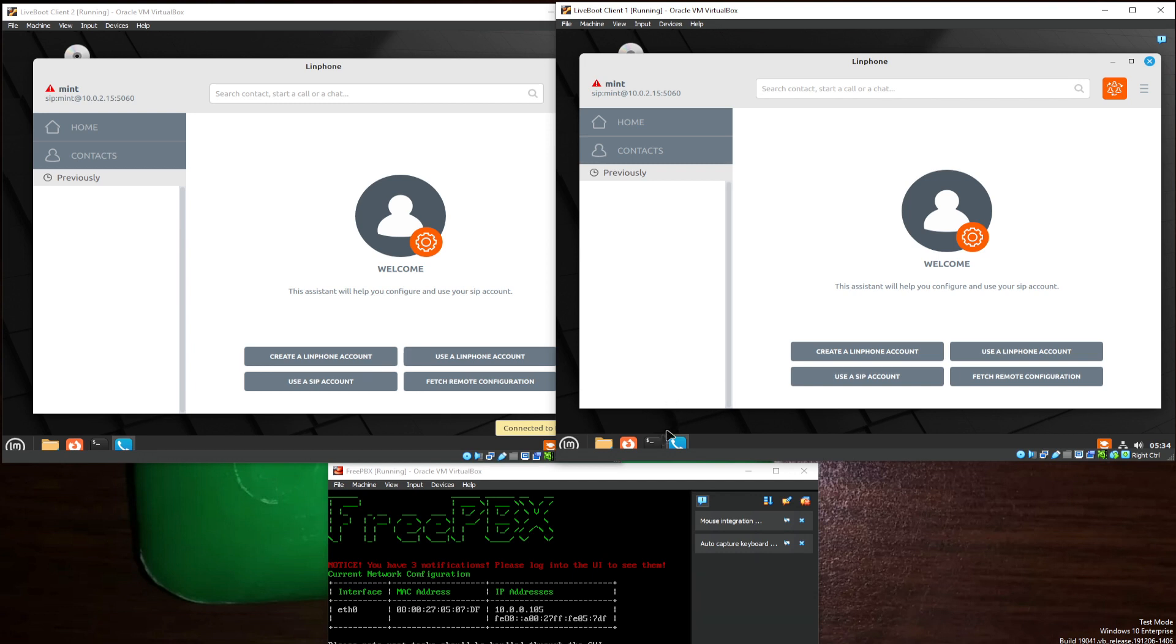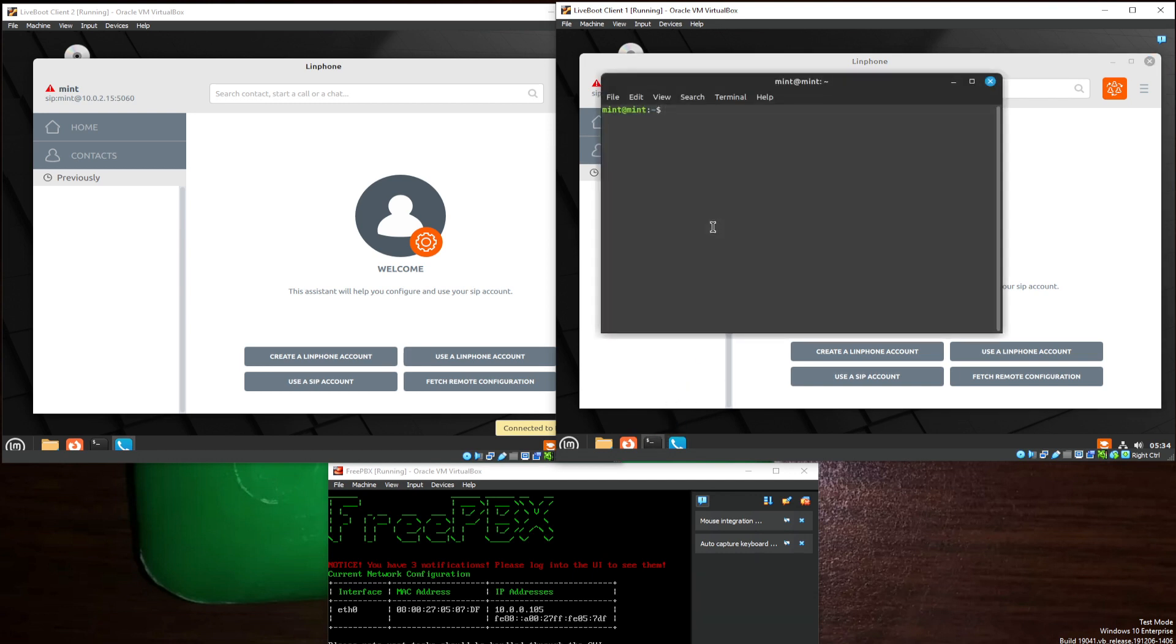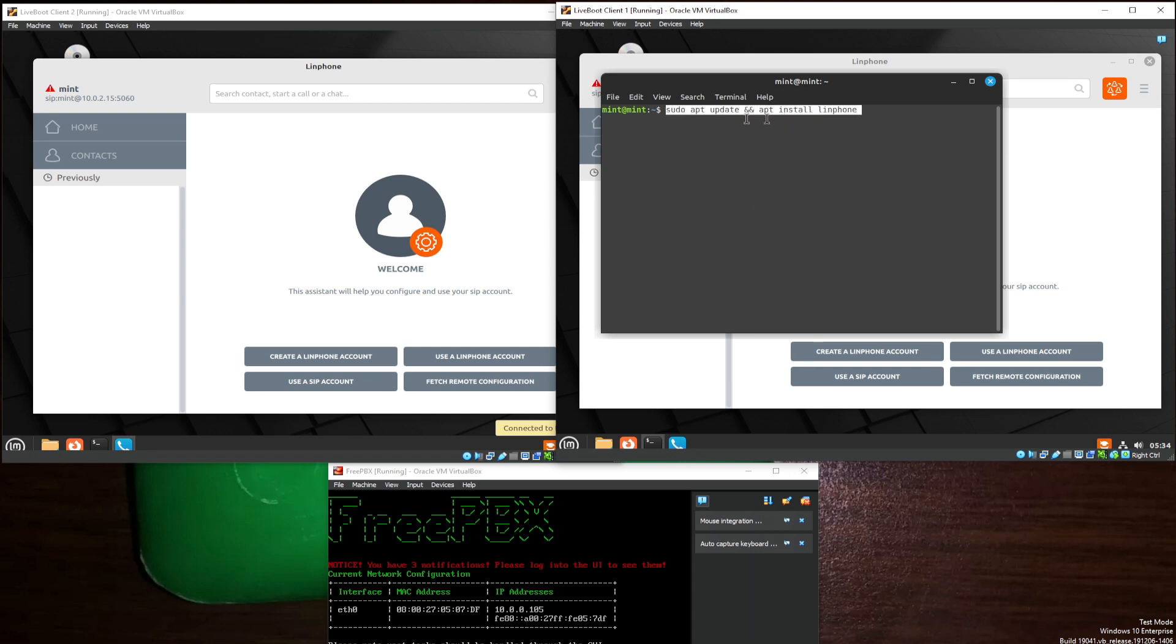If you wish to install this, you can do sudo apt update, and apt install Linphone. Just like that, usually with any Debian, Ubuntu, or Linux Mint distribution, this should work just fine.